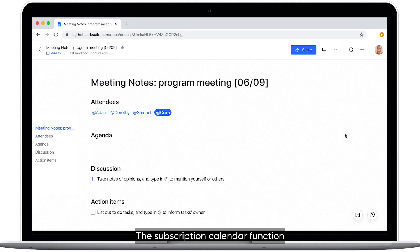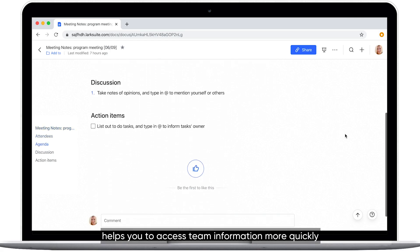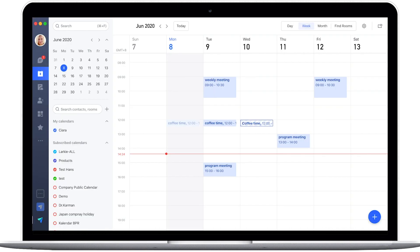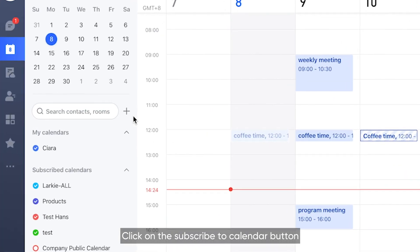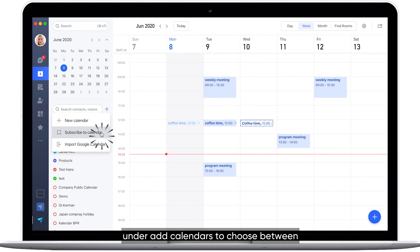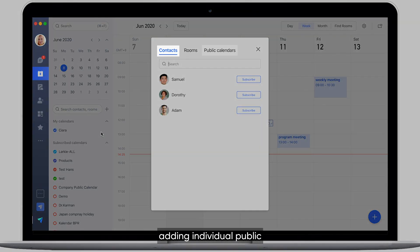The subscription calendar function helps you to access team information more quickly. Click on the subscribe to calendar button under add calendars to choose between adding individual, public, and even meeting room calendars.